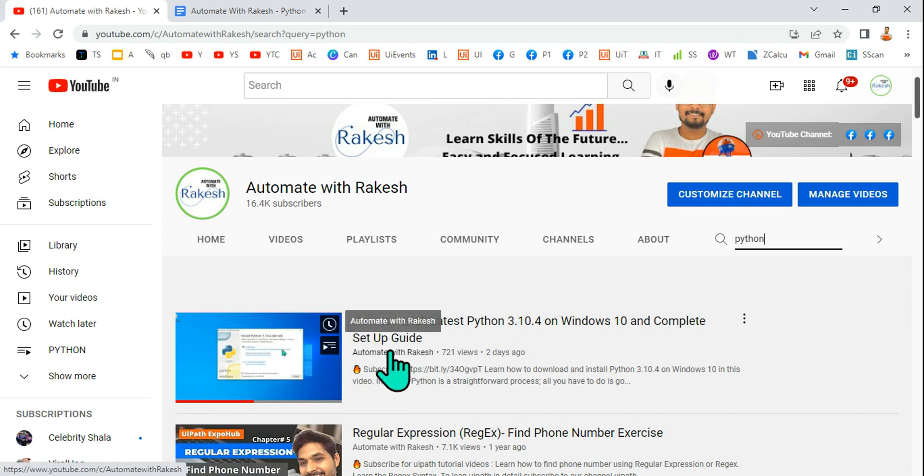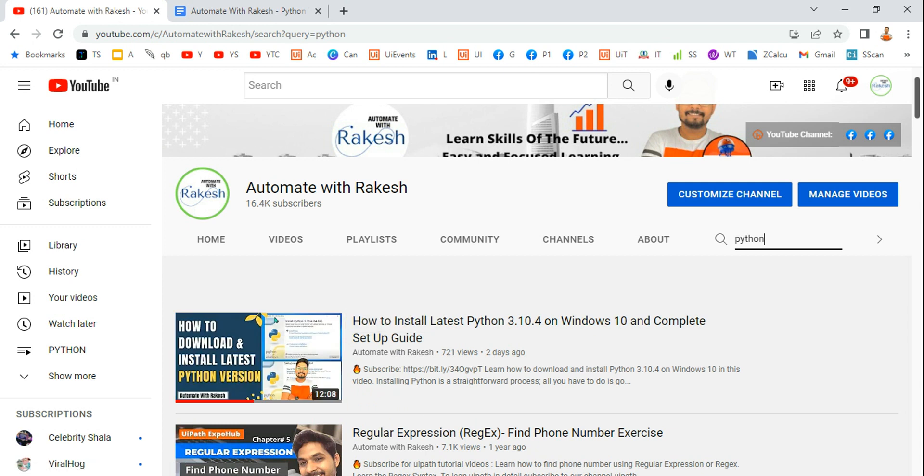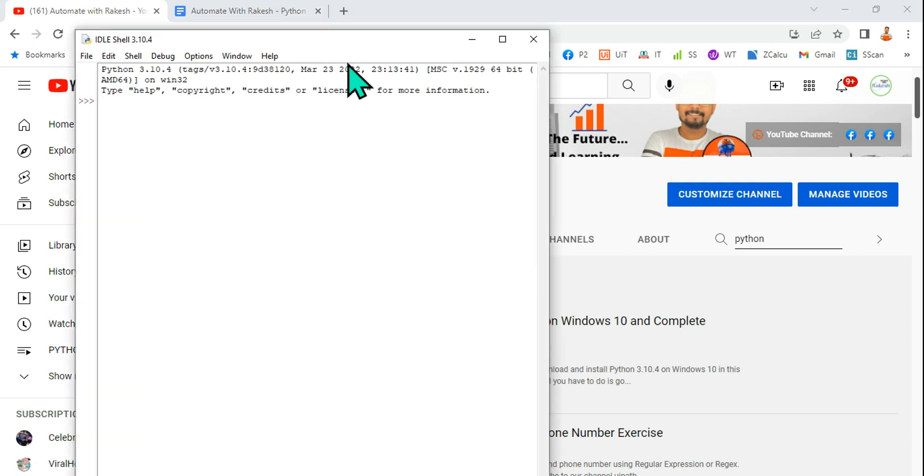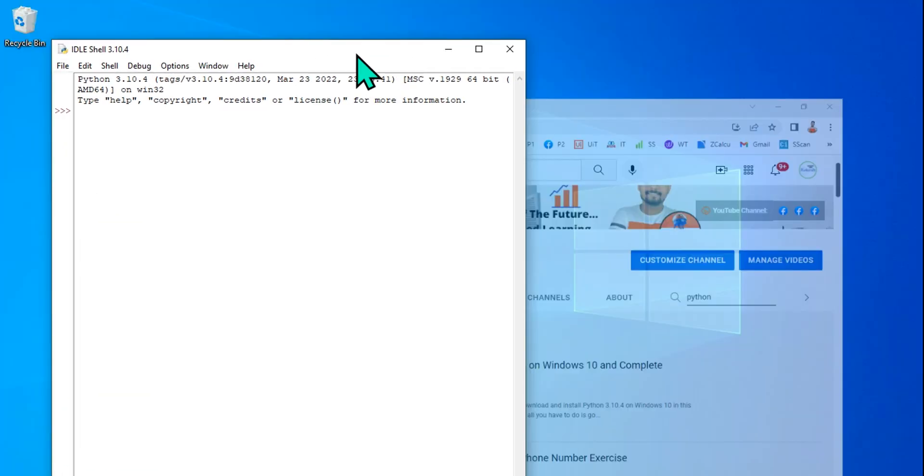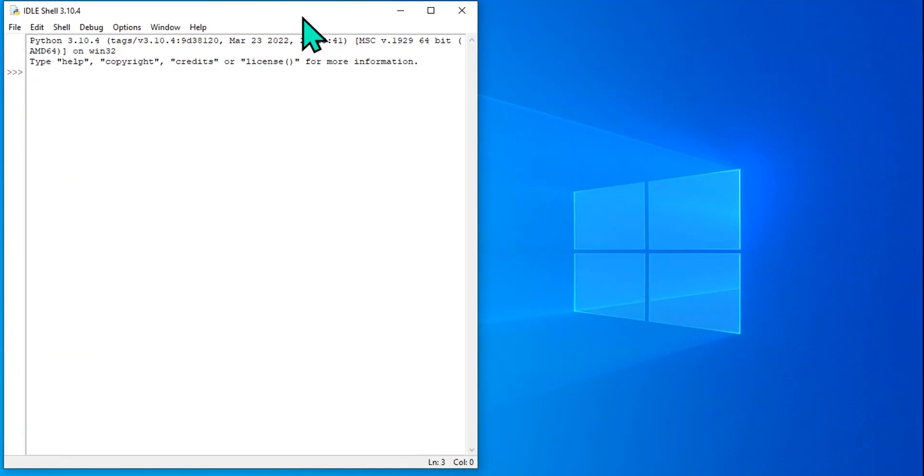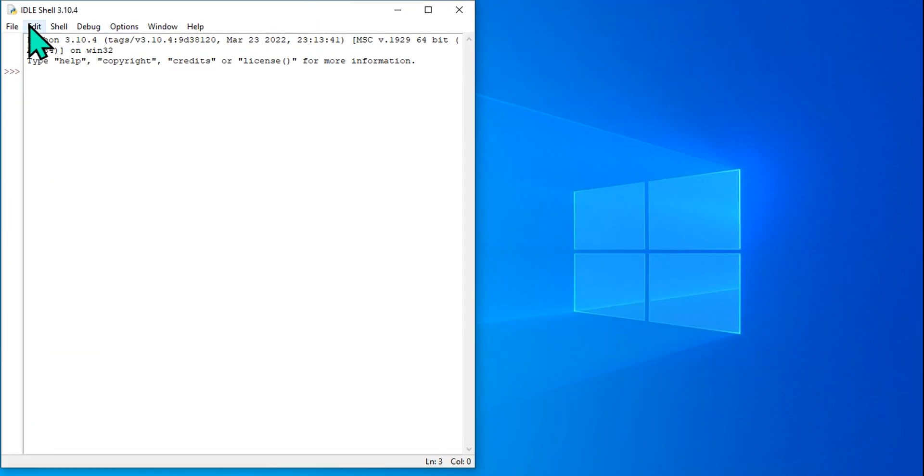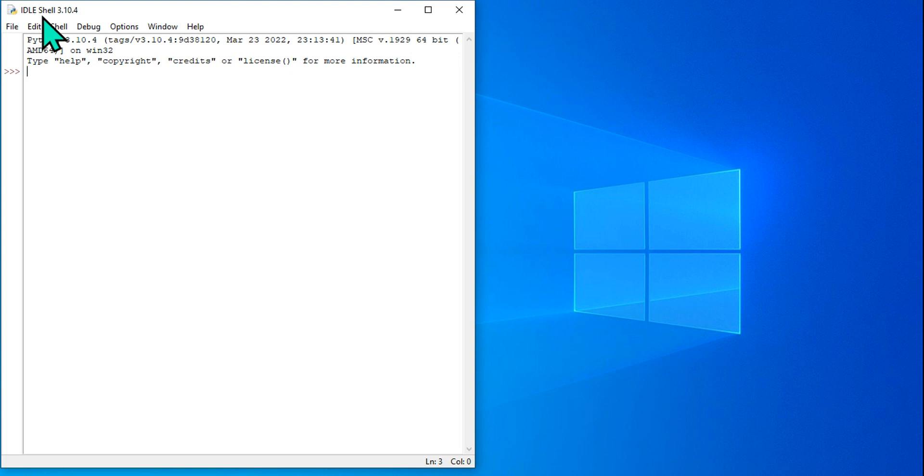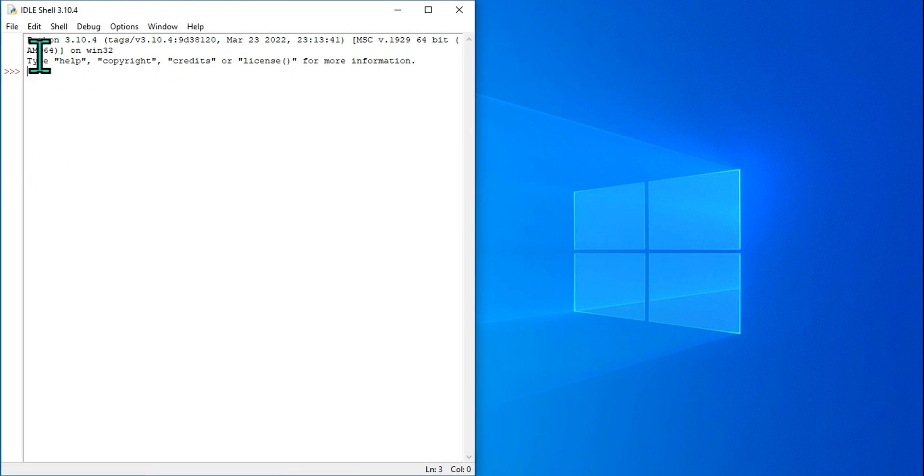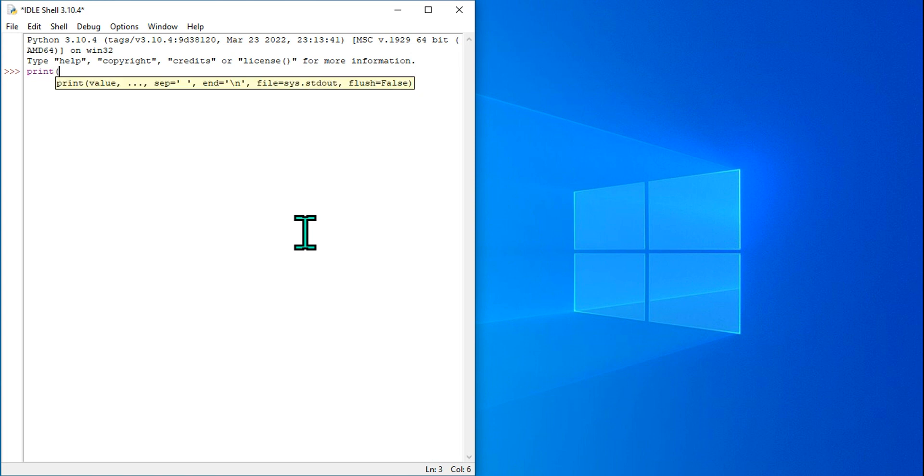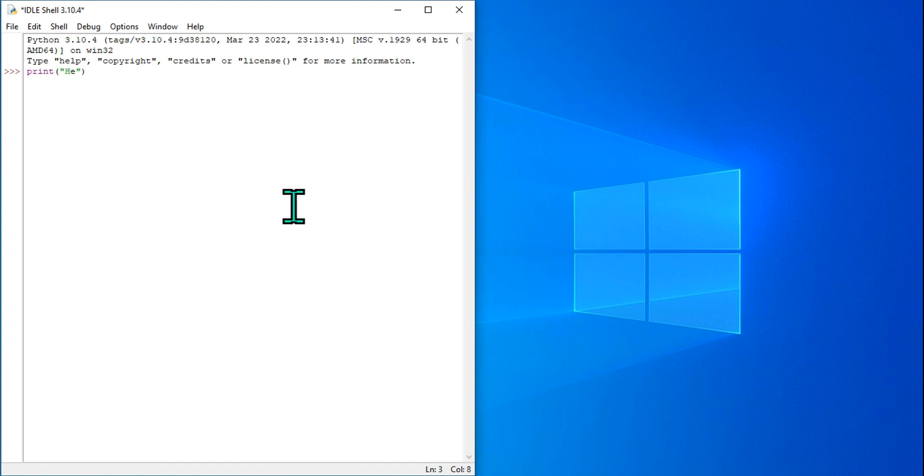Now let's focus on IDLE. As I said, this IDLE stands for Integrated Development and Learning Environment, which means I can develop and learn. Let's see how this IDLE shell can be used. Let's start with a very simple command. I am going to type print, and within the parenthesis I am going to give double quotes and write 'Hello World'.